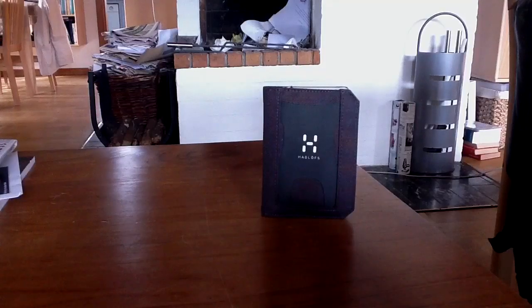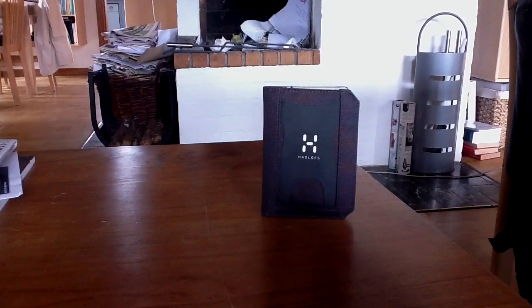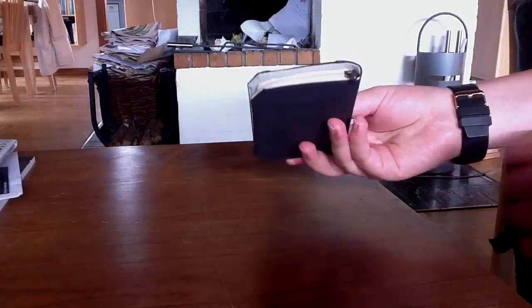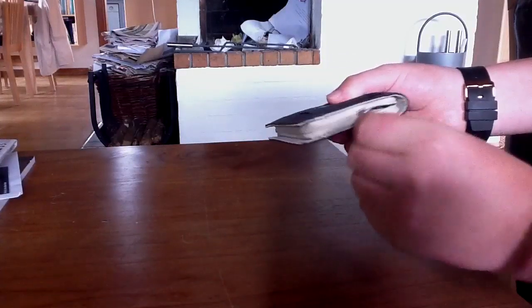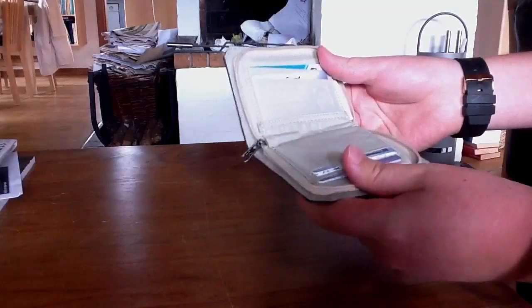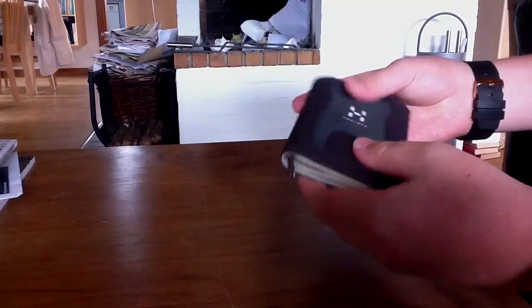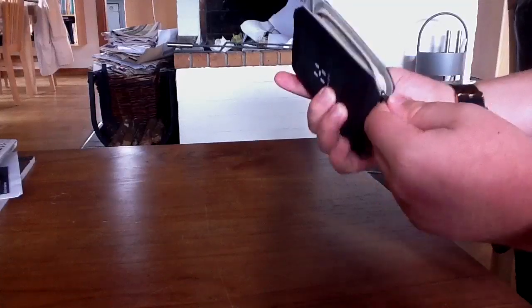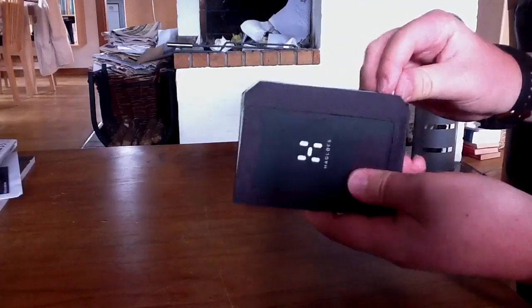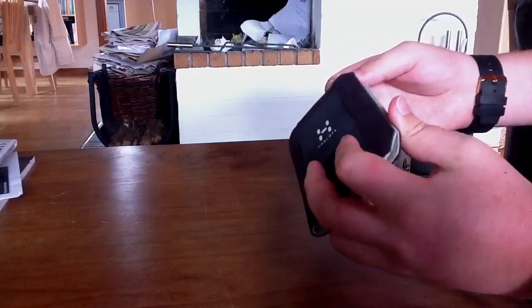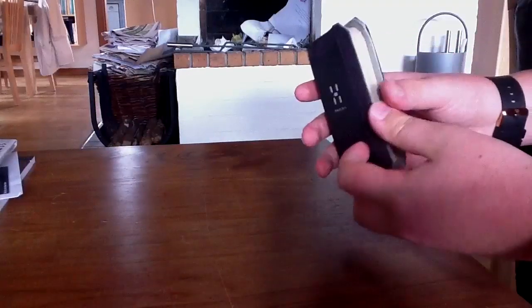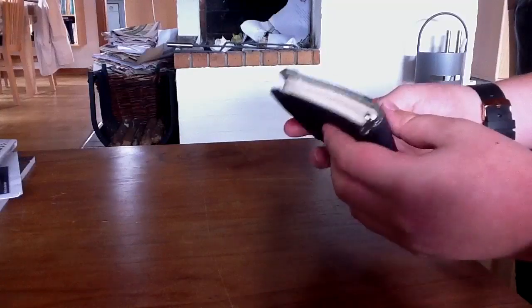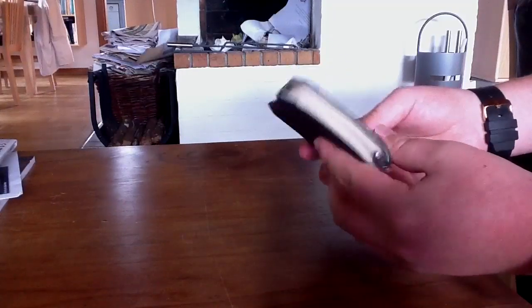The Haglöfs Zip wallet hasn't got its name for no reason. This wallet comes with a zipper which is used to open the wallet. I'm very happy with a zip instead of Velcro or some other sort, because Velcro gets tired very fast and then it doesn't actually work.